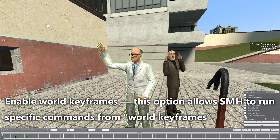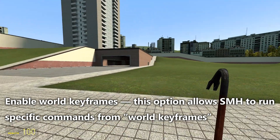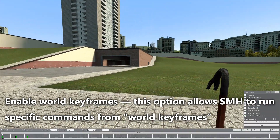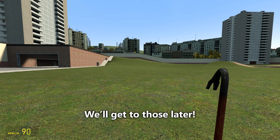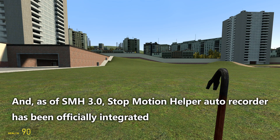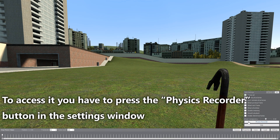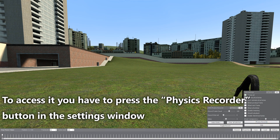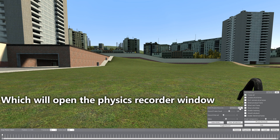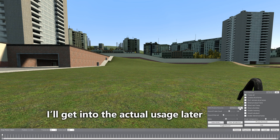"Enable world keyframes" allows SMH to run specific commands from world keyframes — we'll get to those later. And as of SMH 3.0, the Stop Motion Helper auto recorder has been officially integrated. To access it, press the physics recorder button in the settings window, which will open the physics recorder window. There's also the help button, which will redirect you to SMH's GitHub tutorial page.